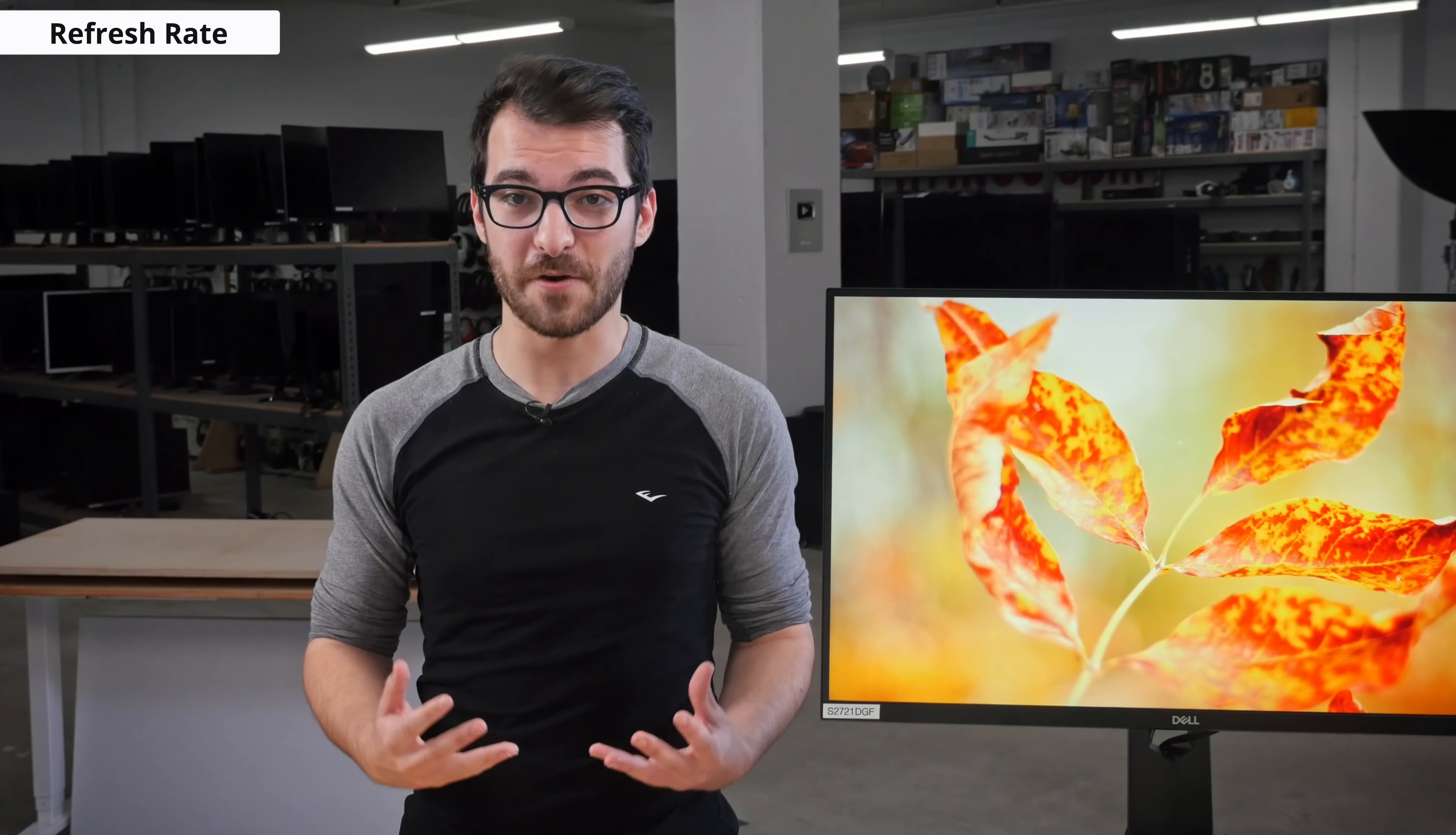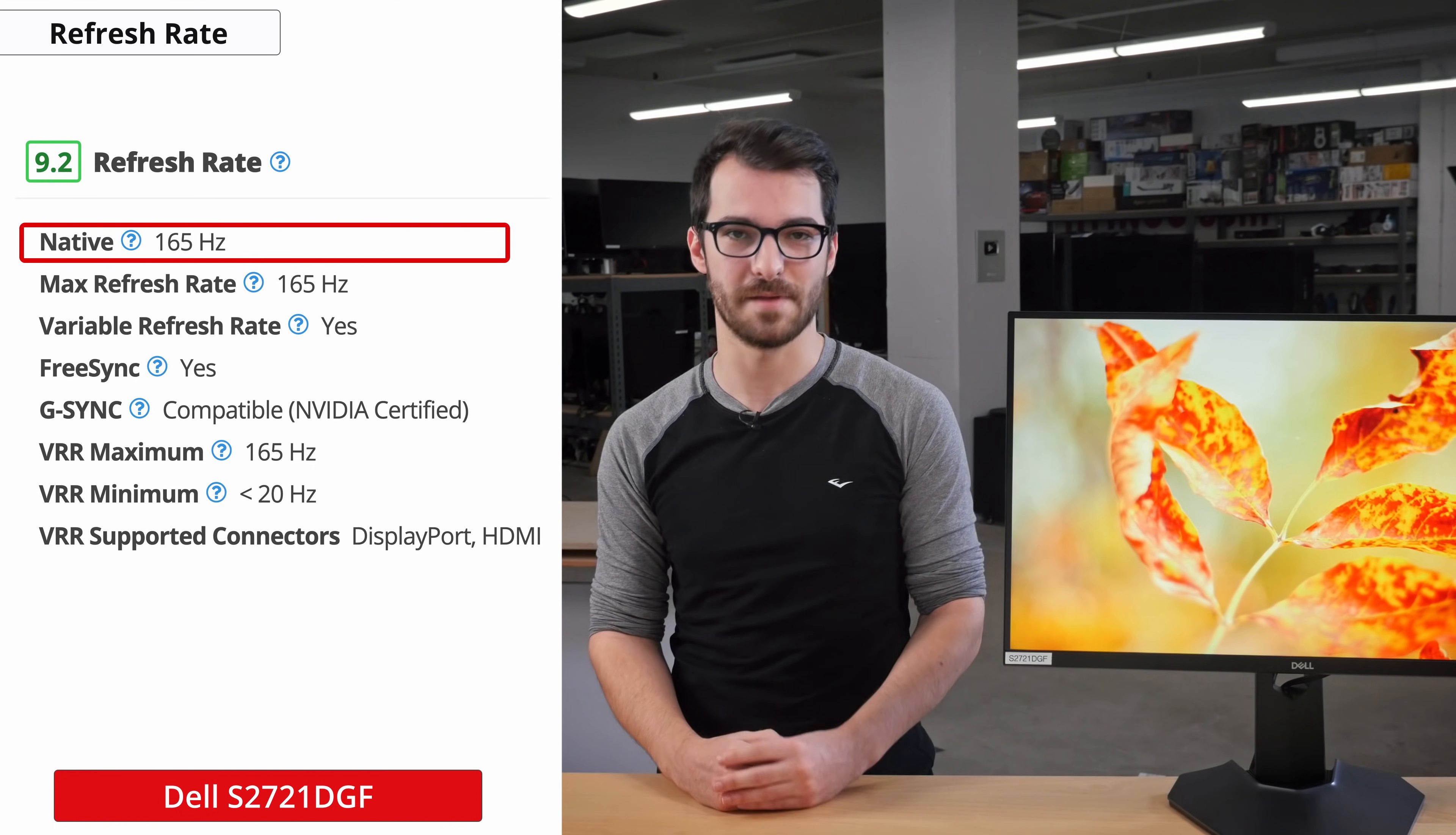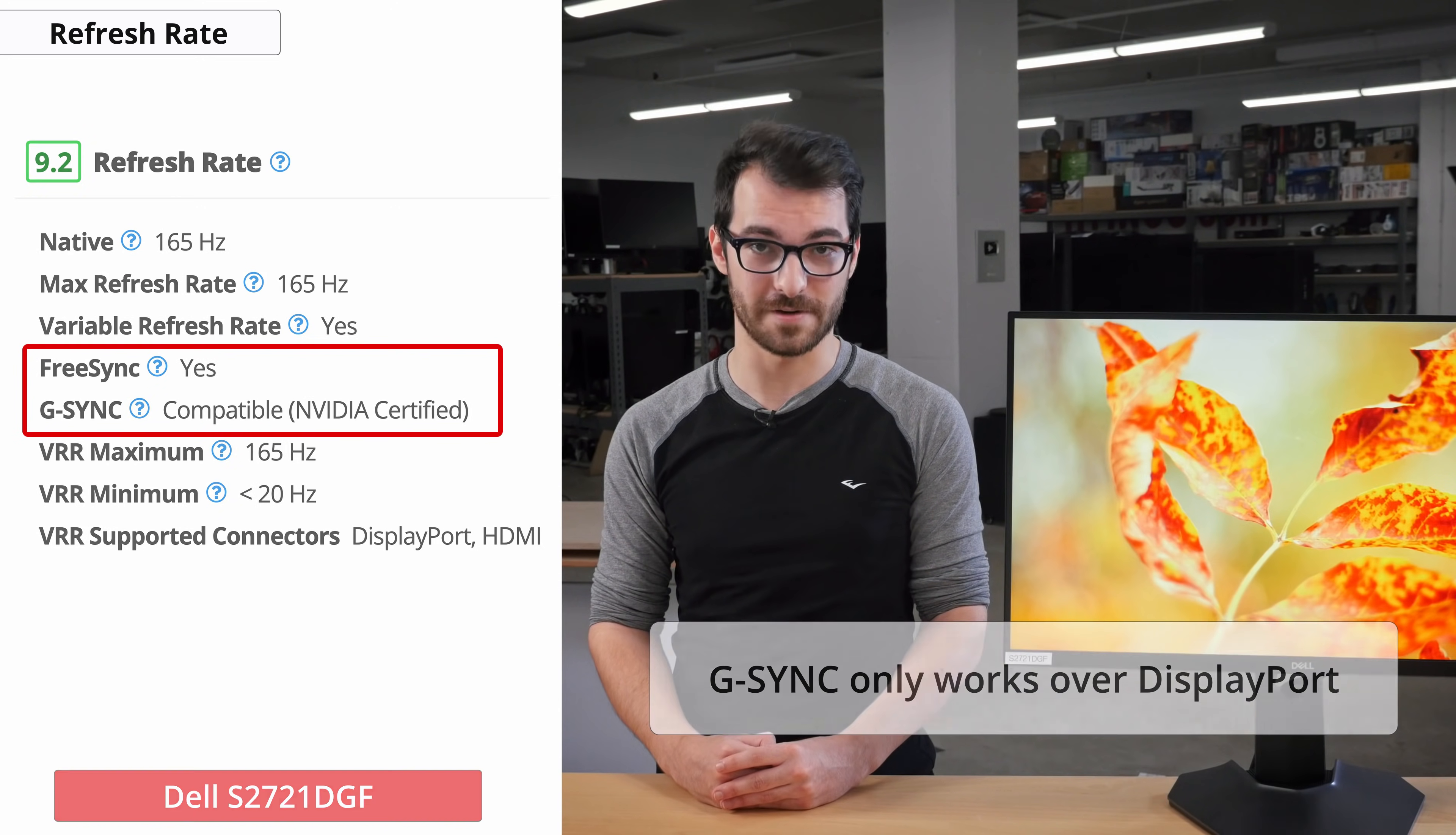Finally, we'll look at the refresh rate and the VRR settings. High refresh rates are important for gamers, especially since it smooths out motion and feels much more responsive. The S2721DGF has a high refresh rate of 165Hz when at 1440p over DisplayPort. As I mentioned earlier in the video, the highest refresh rate you can get when plugged in through HDMI is 144Hz at 1440p. As for VRR, FreeSync and G-Sync are both supported by this monitor. However, G-Sync is only able to work over DisplayPort.